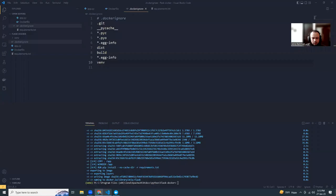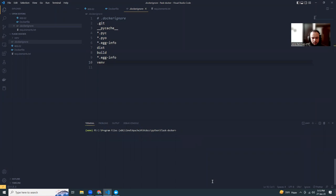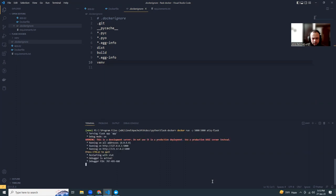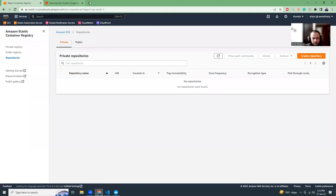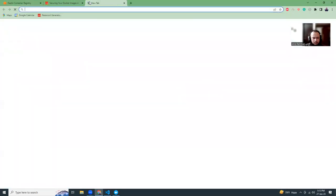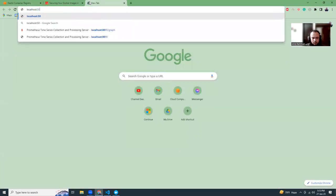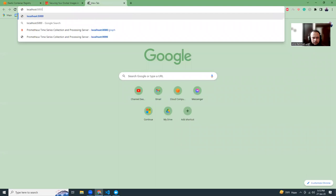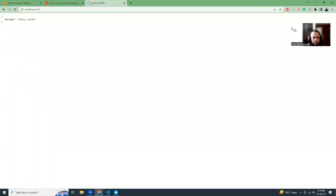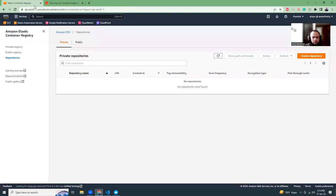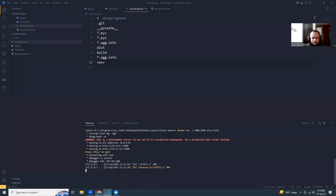Our image build part is done. Our image is good.